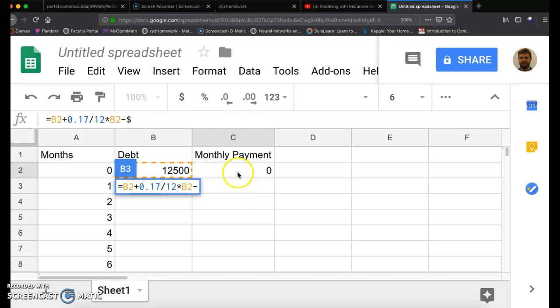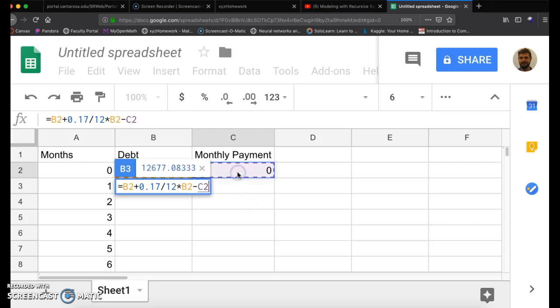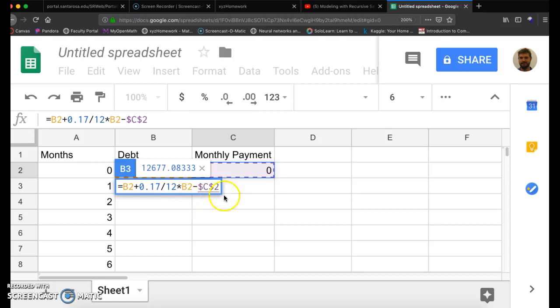But here when you do monthly payment, you want to do it a little bit different. It's minus C2 in my spreadsheet, but you want to surround the C by dollar sign. So it's dollar sign C dollar sign 2. If you like keyboard shortcuts, you could click the F4 button. It automatically surrounds that C with dollar signs. And this is called a hard reference in Excel or a spreadsheet software.